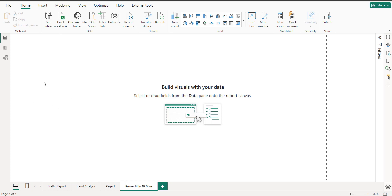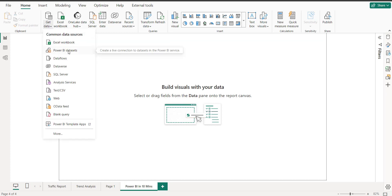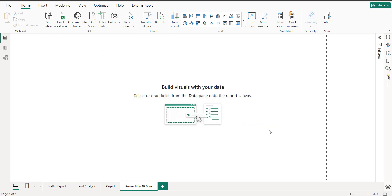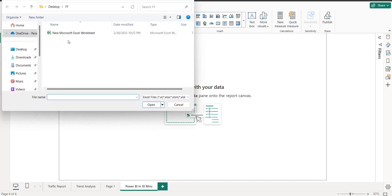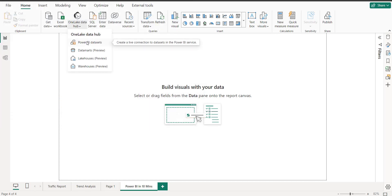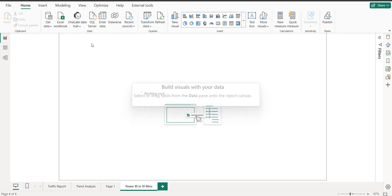Right here in the report view, let's go to the Home tab. This is your basic Power BI interface. From here you can insert your data — like a Power BI dataset, Analysis Services, or you can connect to any SQL Server. If I click on SQL Server, it will ask you for the server ID and database name, giving you two options like direct import.